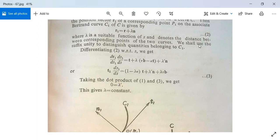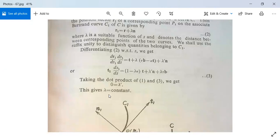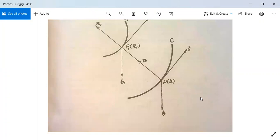Taking the dot product of n1 and both sides of equation 3, and using n1 = n: n1·t1 = 0, and since n·t = 0 and n·b = 0, we get 0 = λ'. This means λ' = 0, so λ is a constant. Therefore the distance between the corresponding points P and P1 is constant. This proves Result 1.